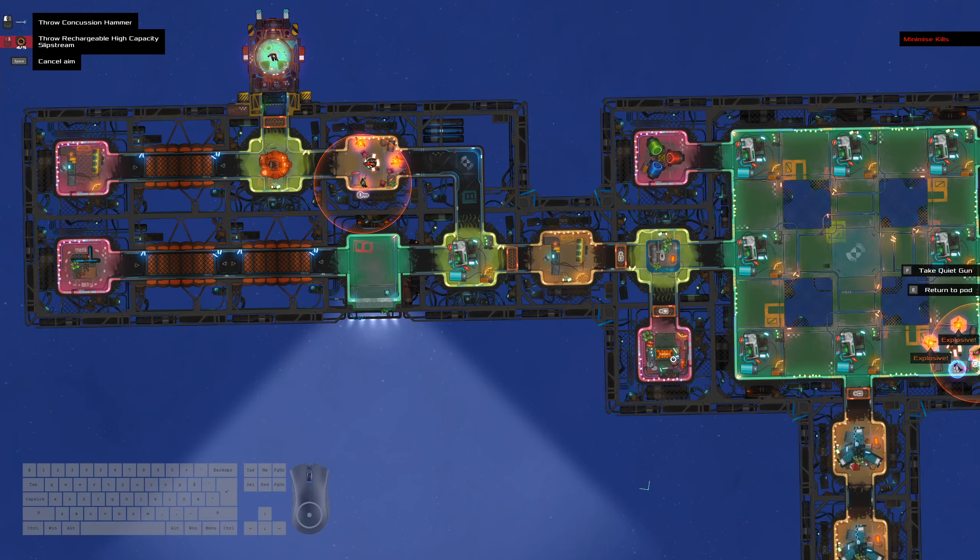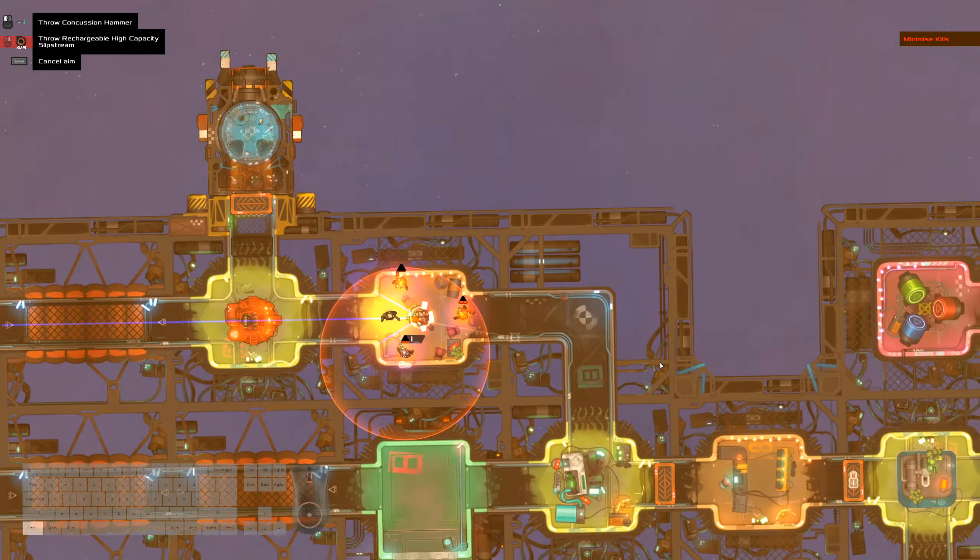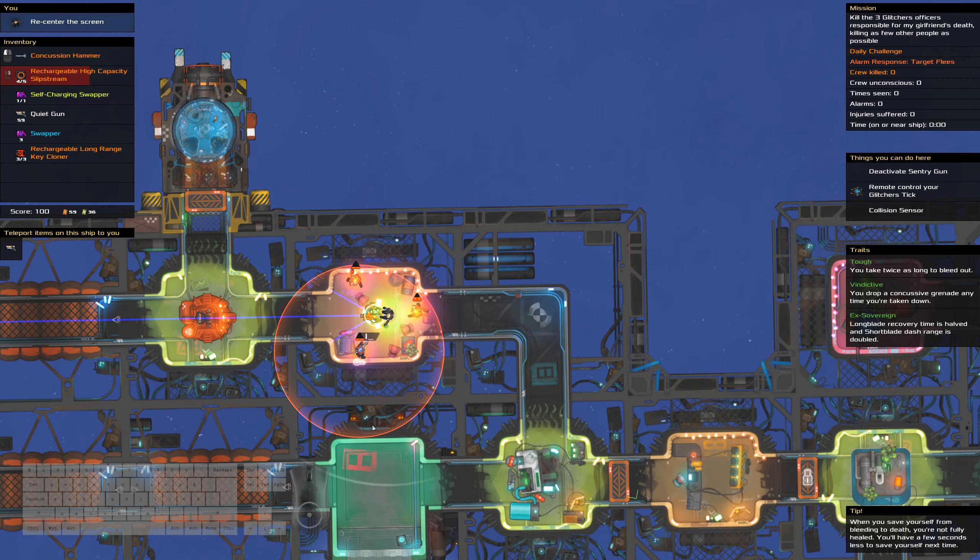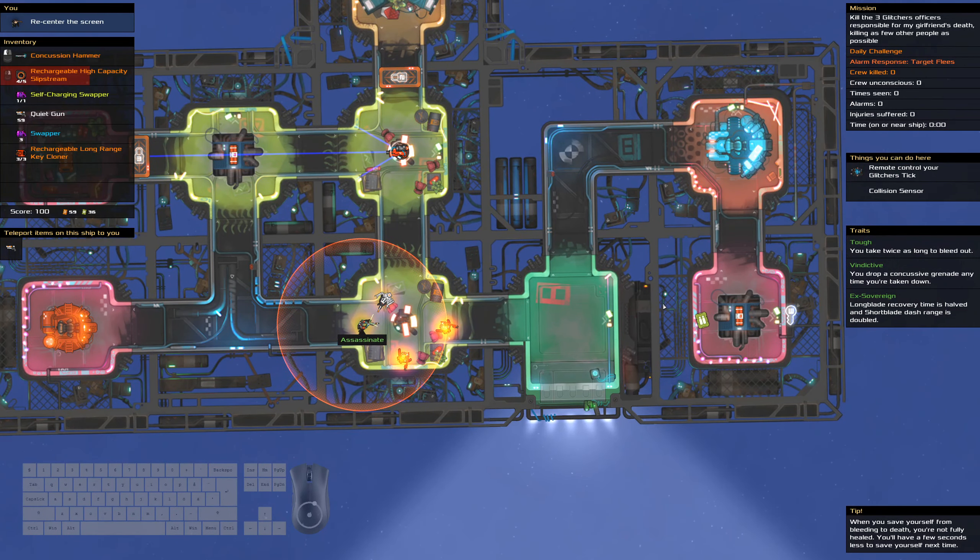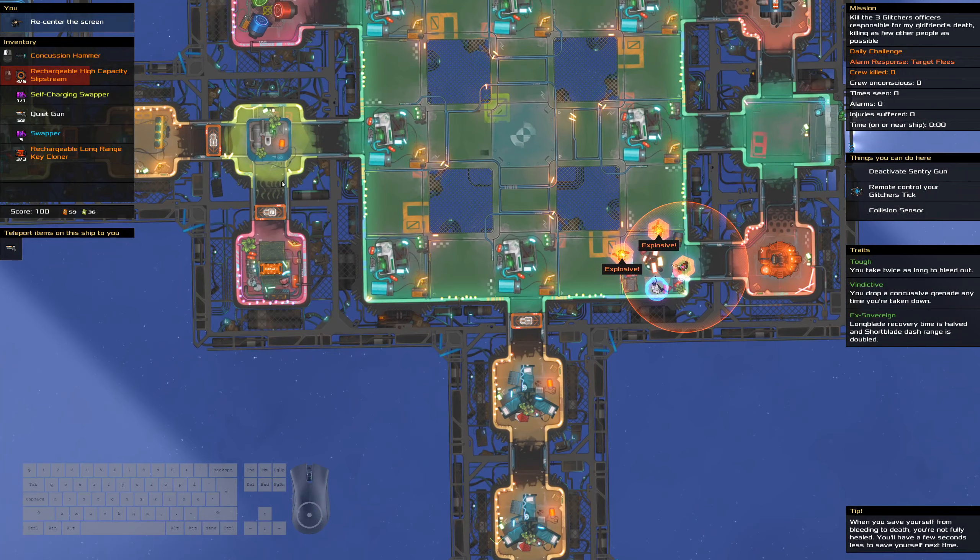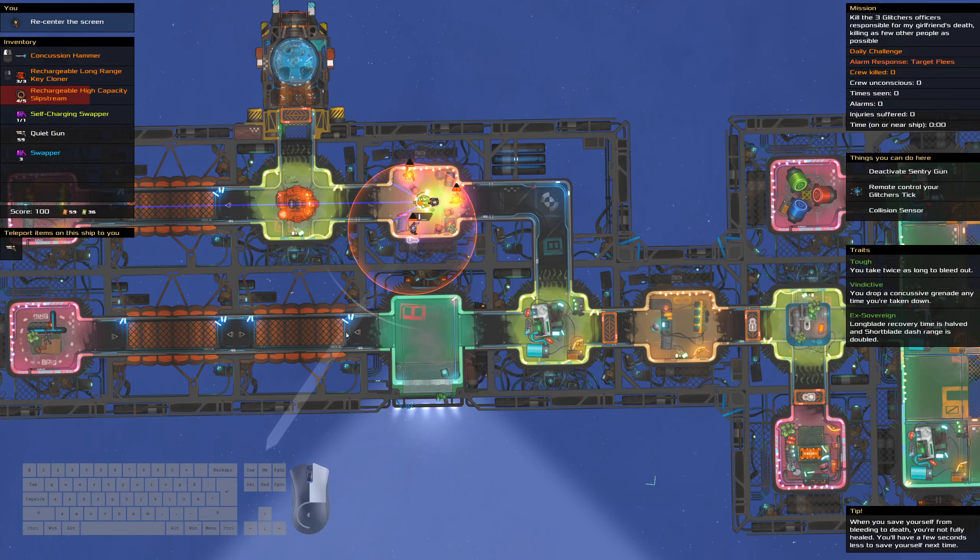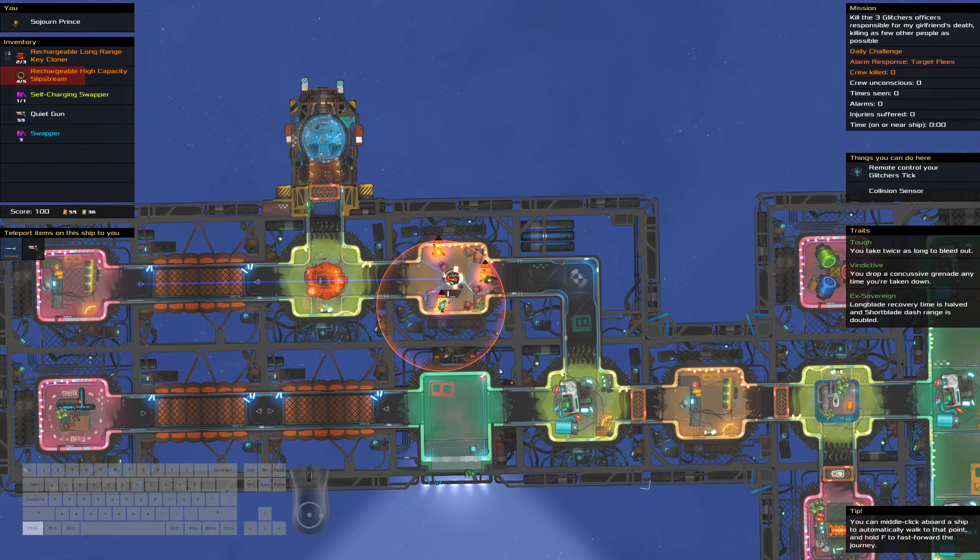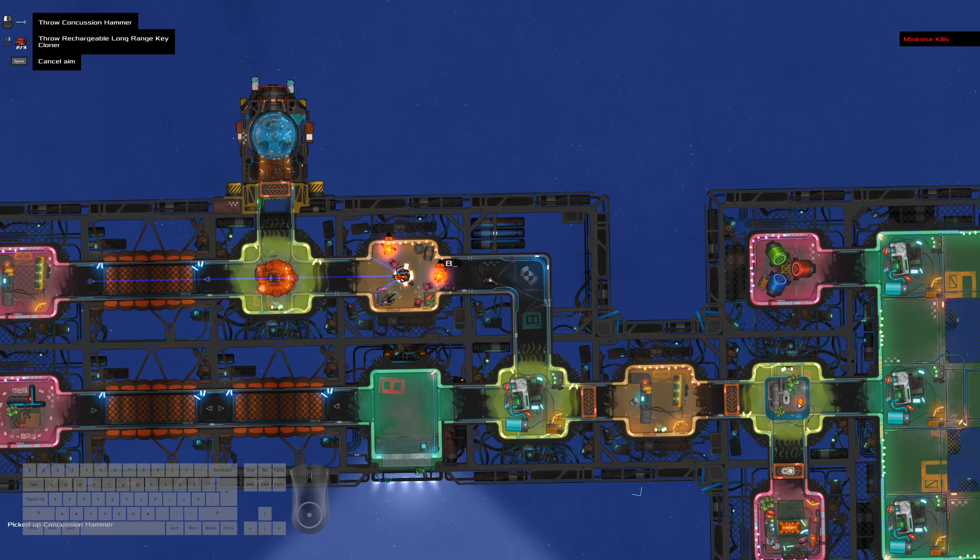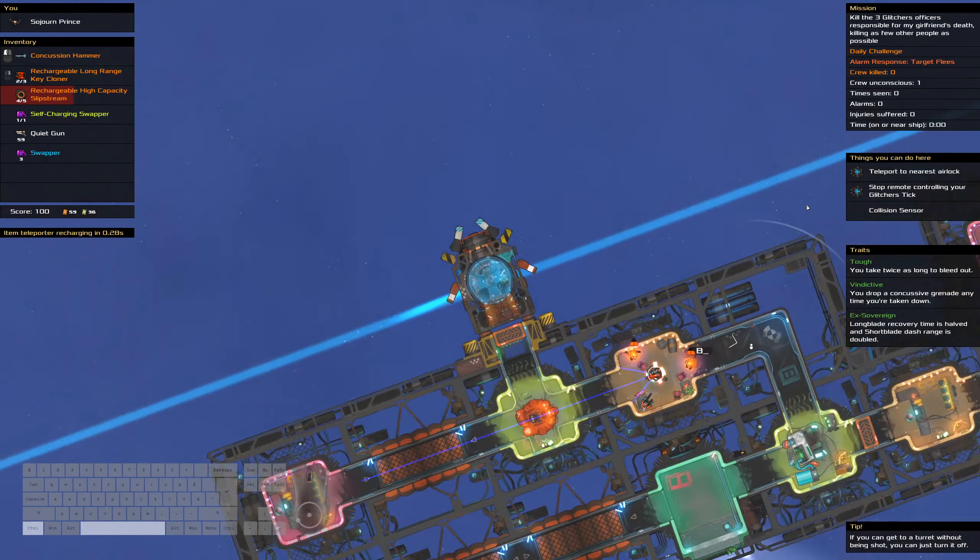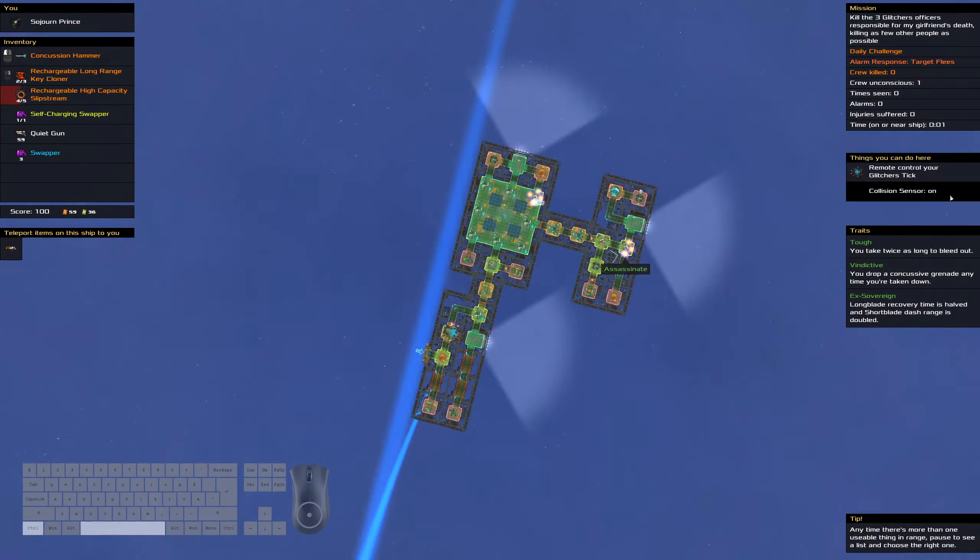All right, while we're going through here, let's hope that this does not shoot me. Target fleas, which doesn't matter. Let's see how far this key cloner can reach. I'll grab this one anyways. I'll throw the hammer. Okay, didn't have anything.